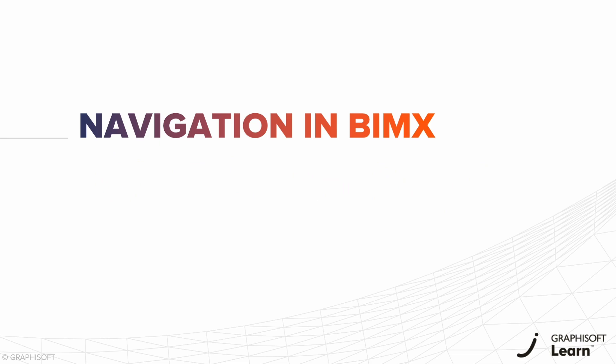Get ready for an extraordinary journey into the BIMx hypermodels. We are about to guide you on how to delve into your architectural masterpieces across various platforms.